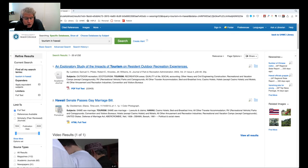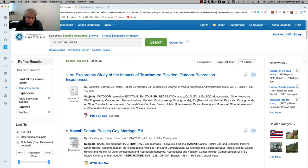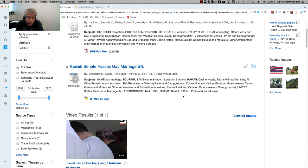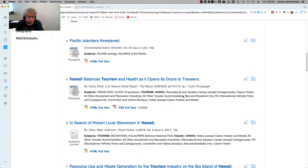Once the search is performed you will see the results screen. The results screen lists the titles of all of the articles that contain your search terms, and they are sorted in relevance order.